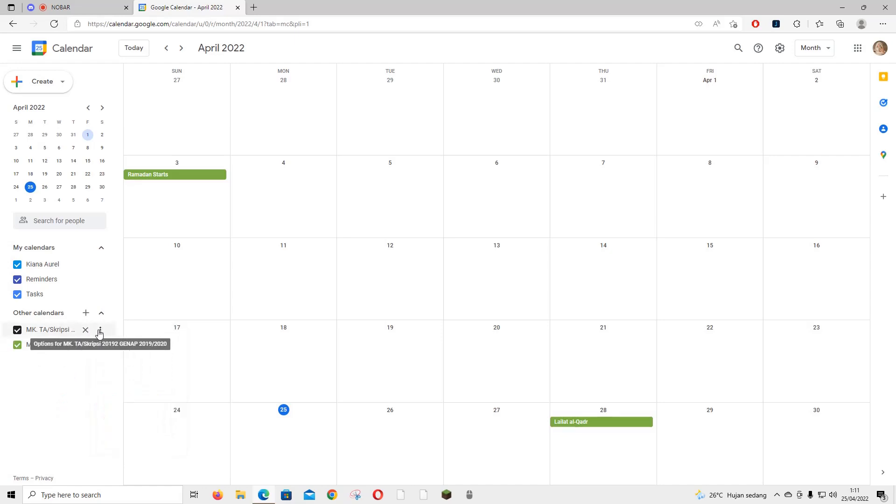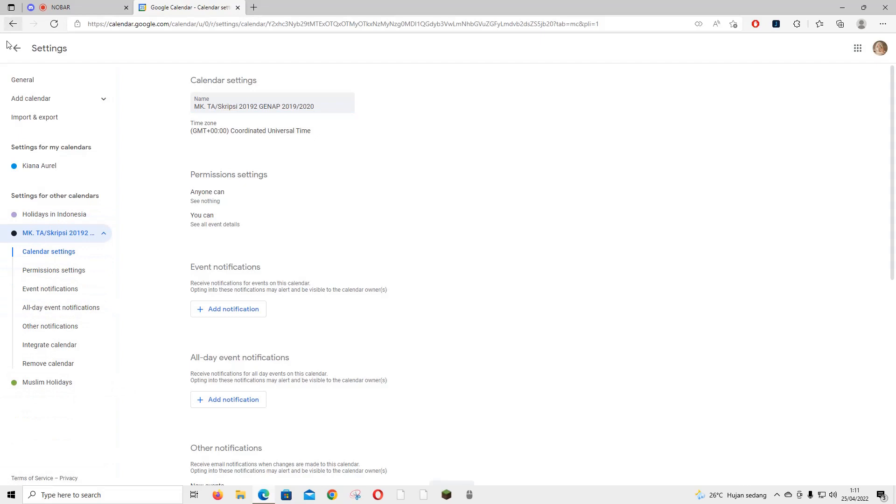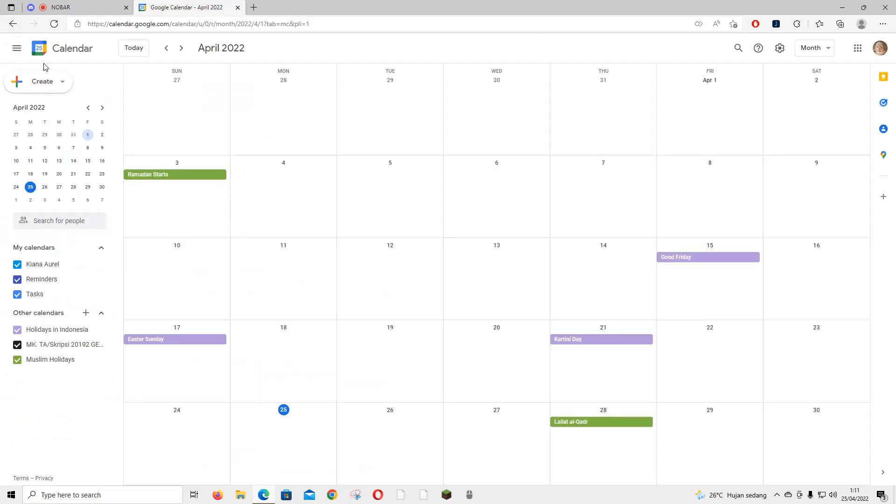So just go to a random calendar, go to settings, and as you can see this is hidden. Press the eye icon and show in calendar list and it'll go back to where it was.